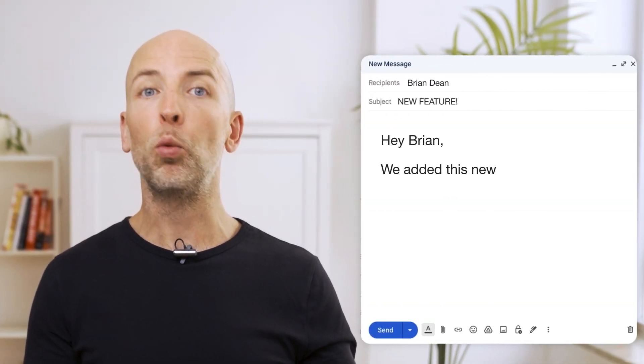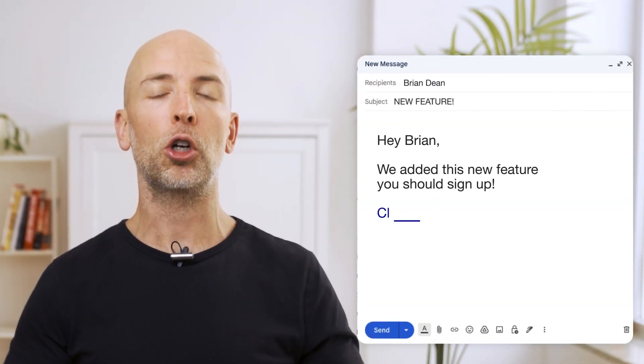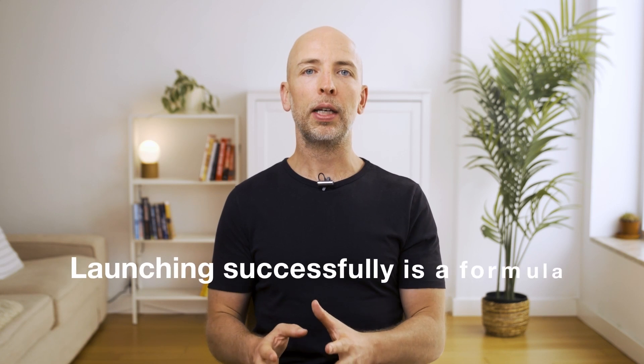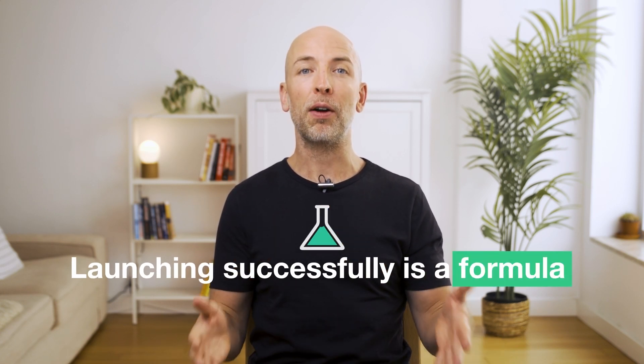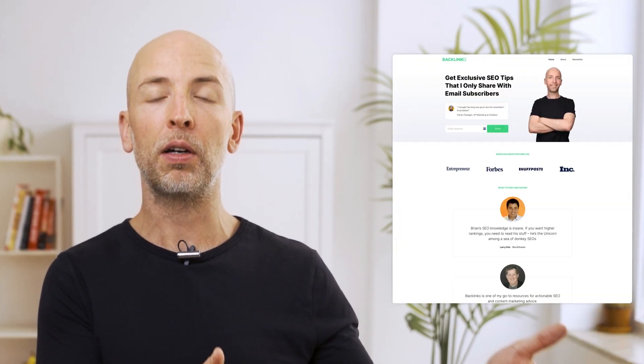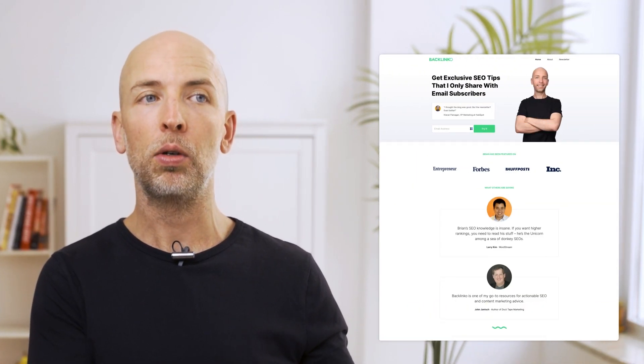When I say launch something, I don't mean just sending out an announcement like 'we added this new feature, you should sign up.' Launching successfully is a specific formula that I'm going to walk you through in this video. I basically took this same formula from Backlinko and applied it to SaaS, and it works actually even better with SaaS than it did with online courses.